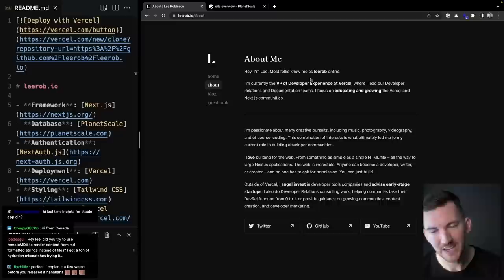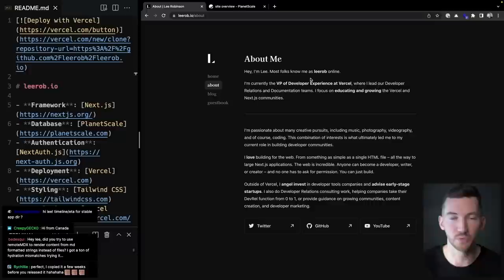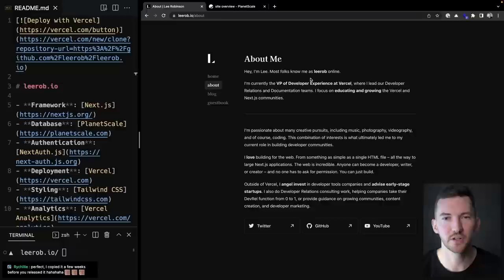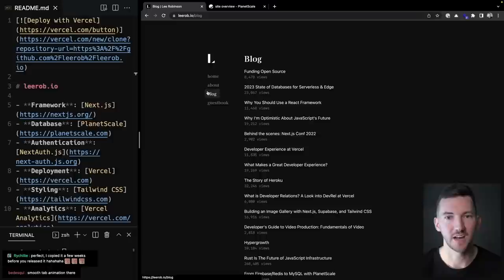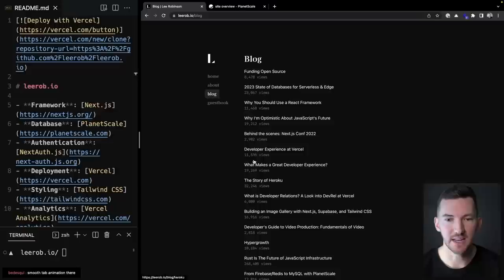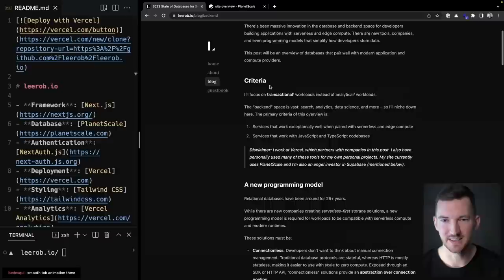I have an about page — again a static page. Next.js gives you that single page app feel even though you're in a multi-page app, so it's really fast to transition between pages even though they're being rendered from the server. I've got a blog with links to all my different blog posts, which use MDX and are rendered using server components in the app directory with the new app router. They pull blog views from PlanetScale, my MySQL database.